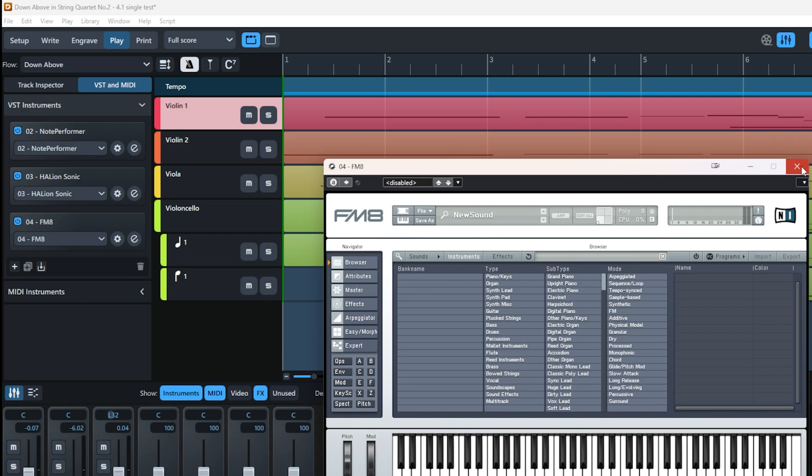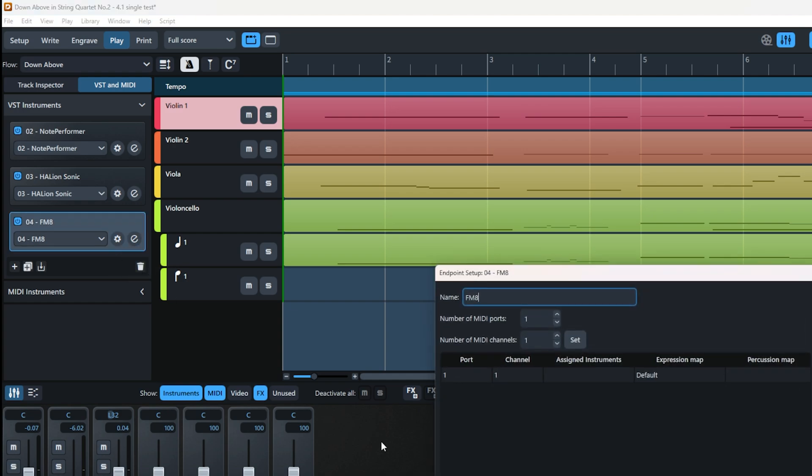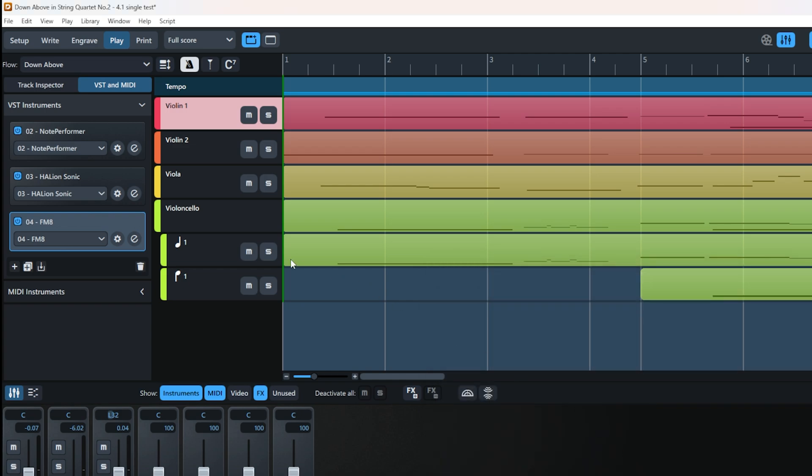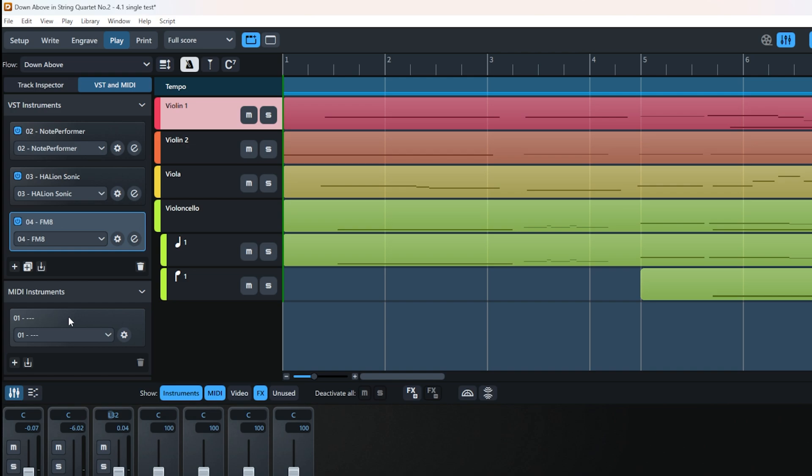This button here is the endpoint setup, where you can make assignments for different ports and channels in your instrument. This is a bit in-depth, so we won't cover it now. Down here is for external MIDI—if you have an external synthesizer or MIDI device, you can use this to route it from inside Dorico.